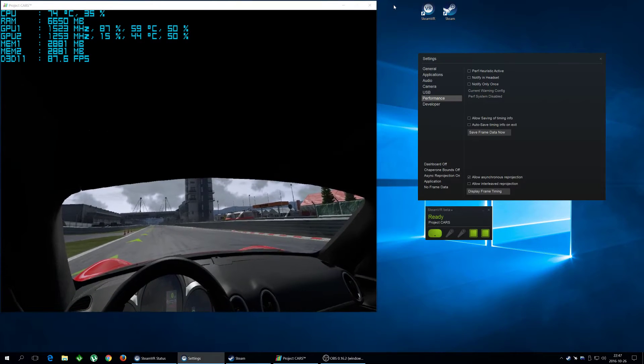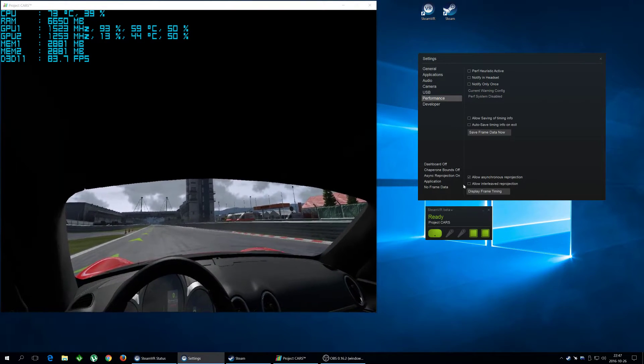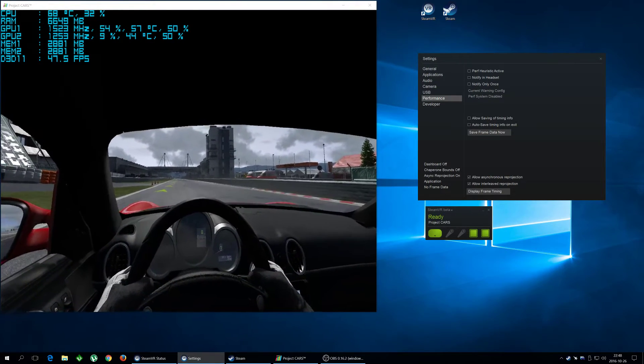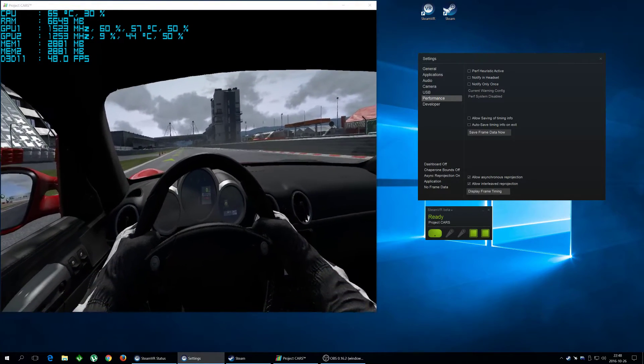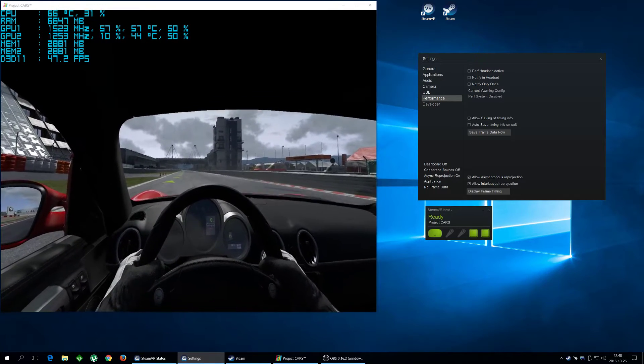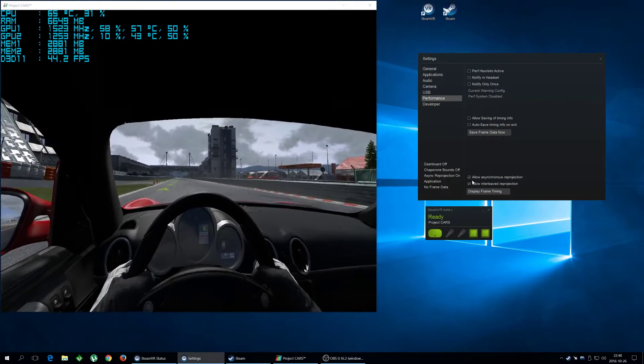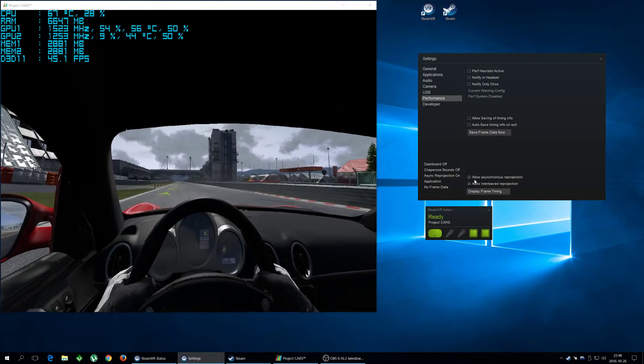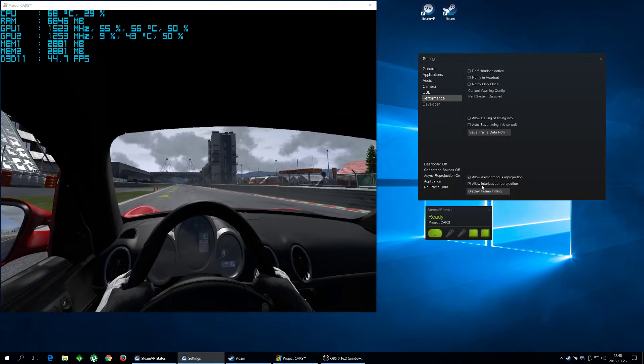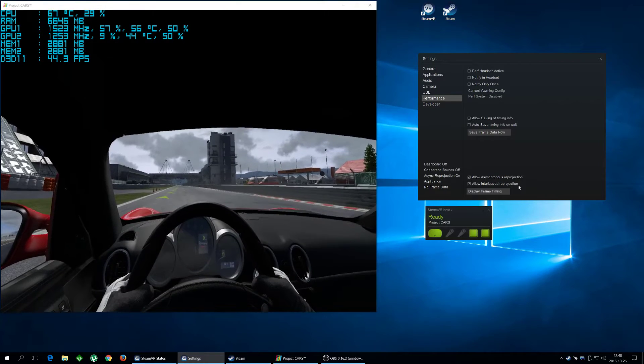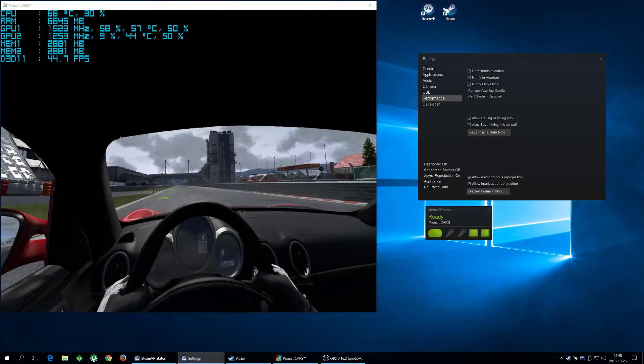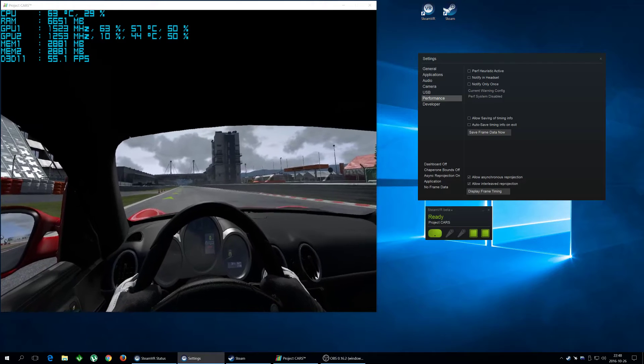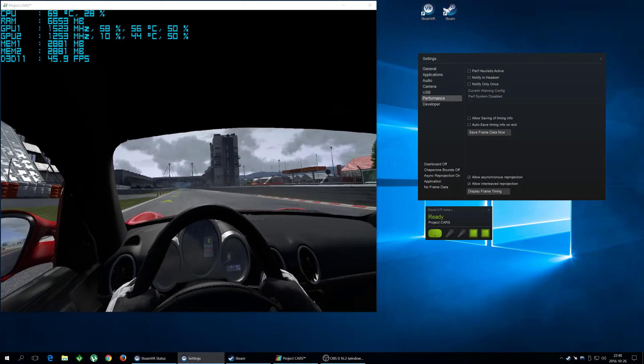If I just go here, I'm inside Project Cars right now. As you see, if I have both of these checked, both Allow Asynchronous Reprojection and Allow Interleaved Reprojection, you're gonna see that my frames, I have the on-screen display on, so you can see the frame rate over there.